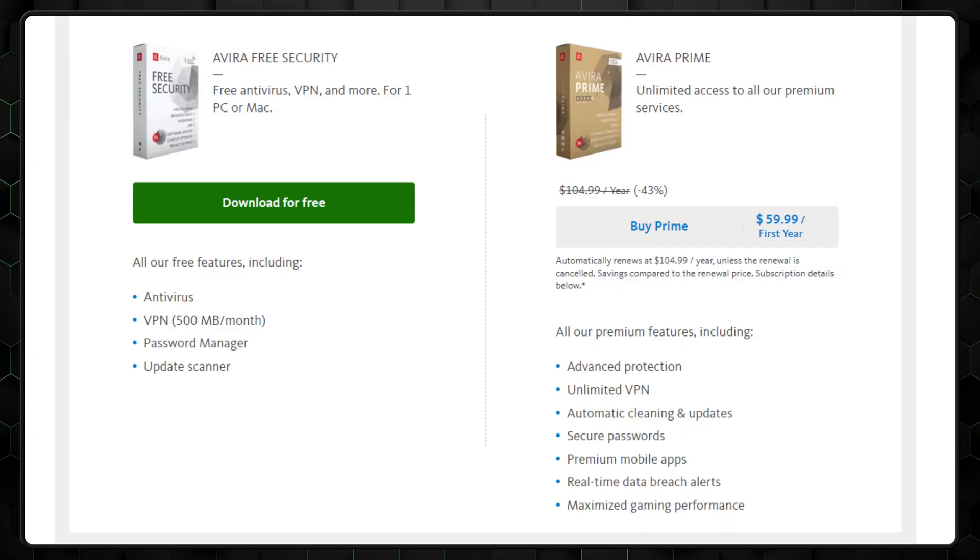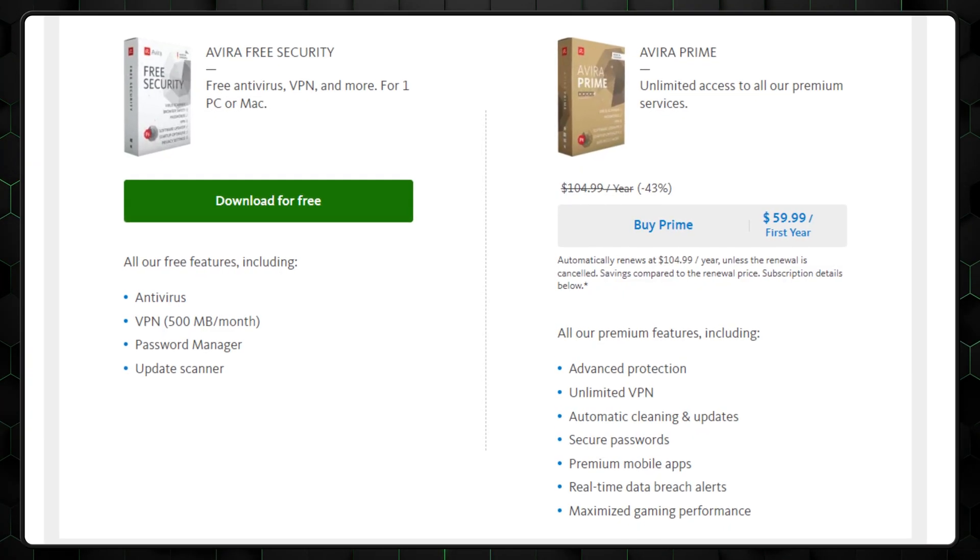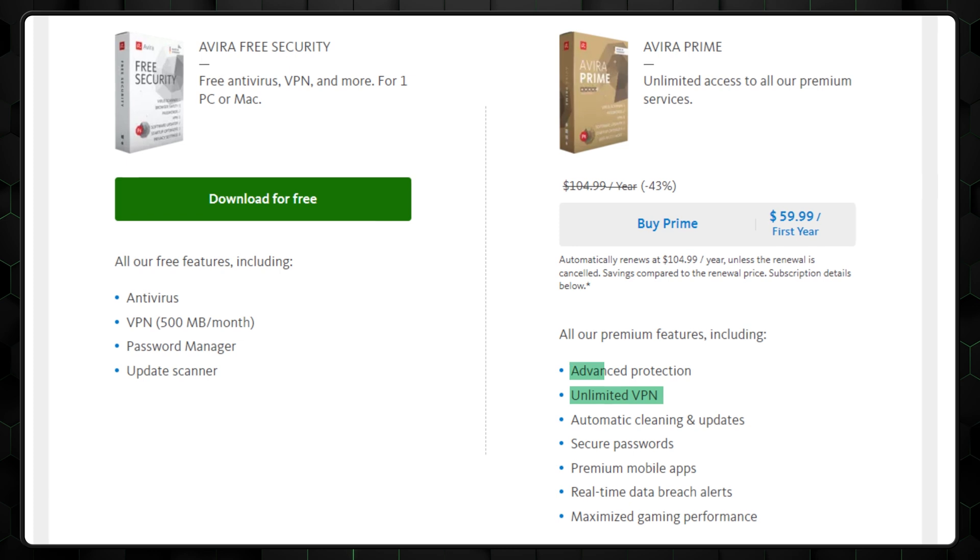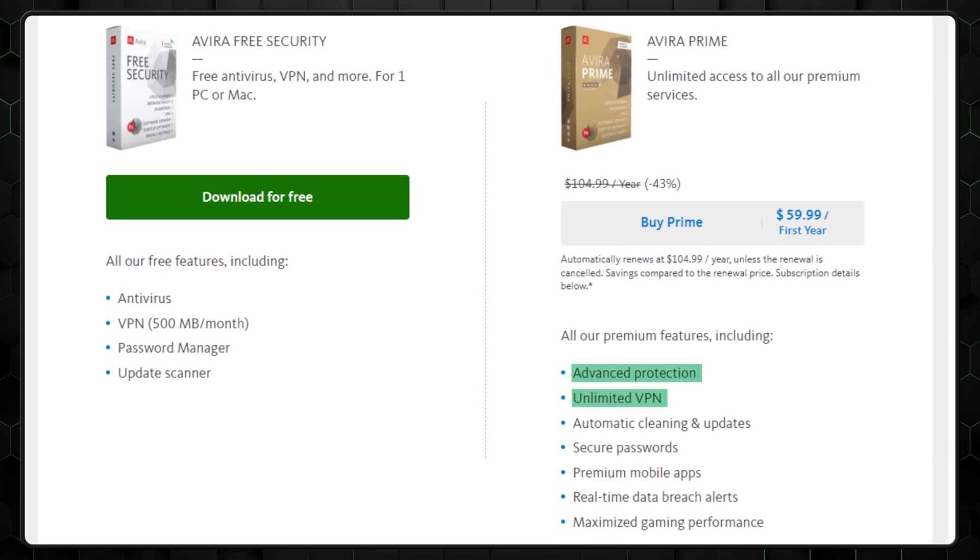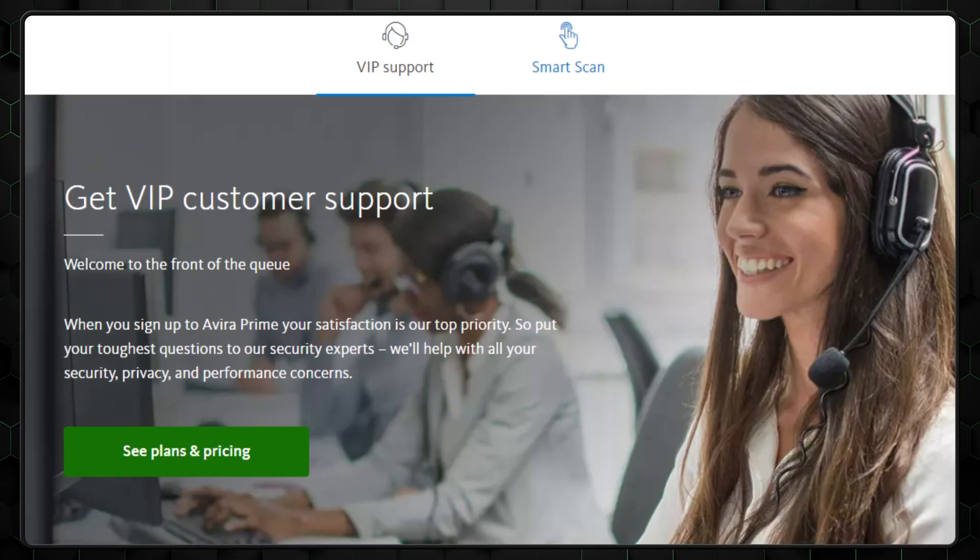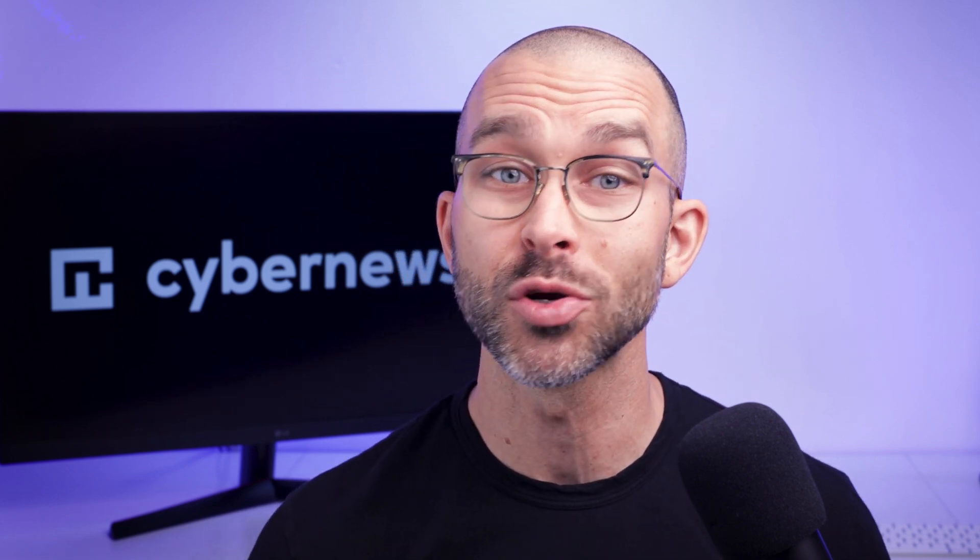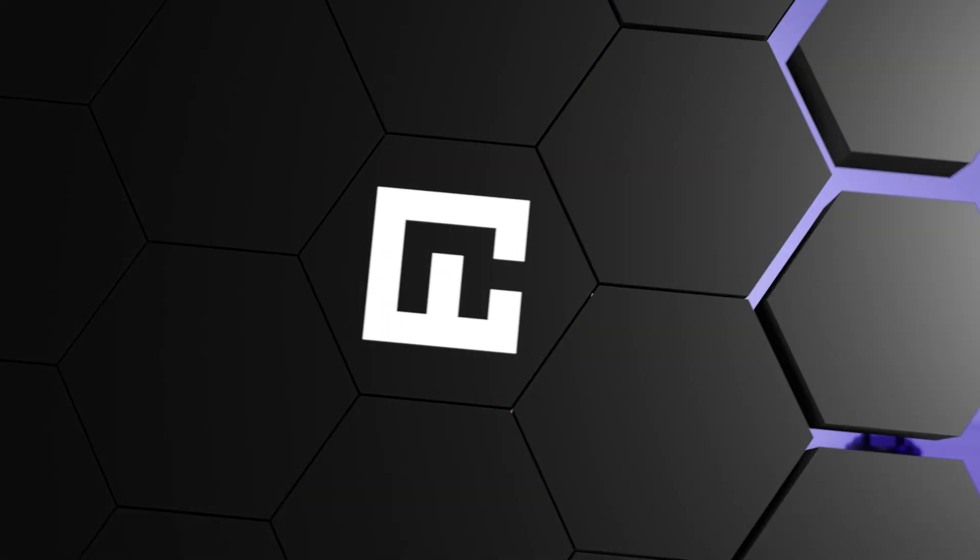Now, should you upgrade to Avira Premium instead? If you can spare the expenses, absolutely. First, it removes all limitations on features, even the VPN, and provides comprehensive web protection. Upgrading also unlocks priority support, meaning live chats and phone channels. And the Software Updates feature allows you to quickly update all your drivers on your Windows device. It's a valuable tool for any beginner.